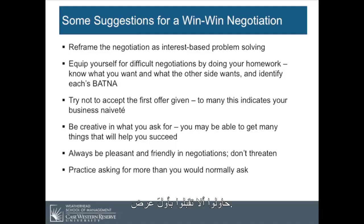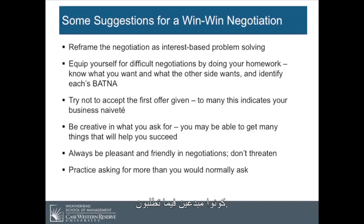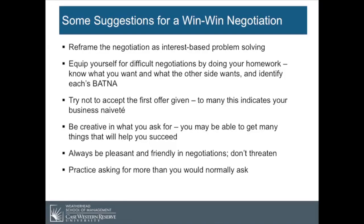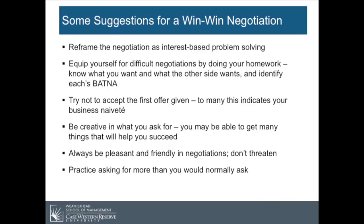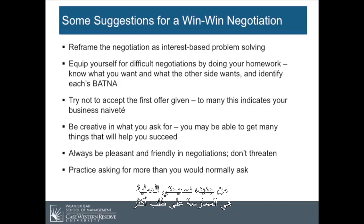Try not to accept the first offer given — to many, this indicates your business naivety. Be creative in what you ask for; you may be able to get many things that will help you succeed. Always be pleasant and friendly in negotiations — this is particularly important for women. Don't threaten. And my practical advice is to practice asking for more than what you would normally ask for.